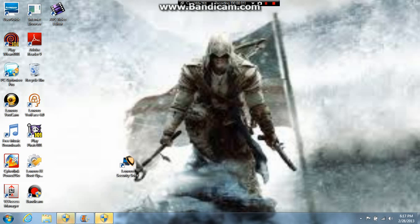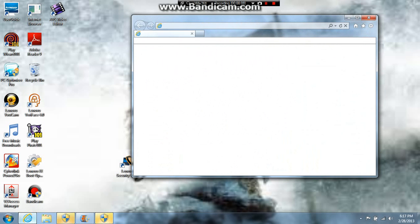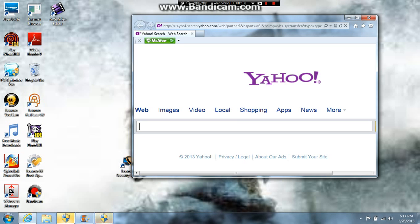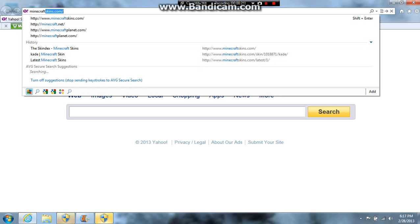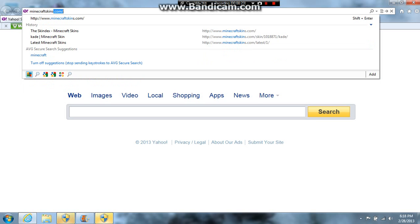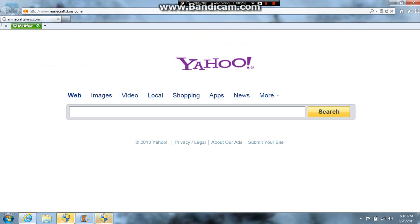Hey, what is up guys, Kings of Fire here, and today I'll be showing you how to download a Minecraft skin. I'm going to log into the internet. What you're going to do is type in minecraftskins.com. Now this website is also known as the Skindex, but you cannot type in Skindex for the name — I mean, I don't know if you can or not.